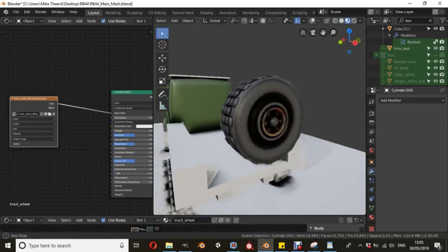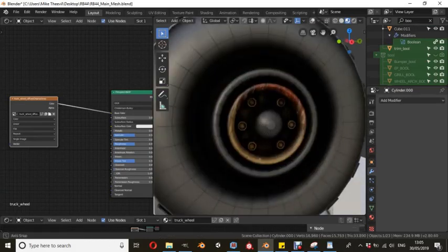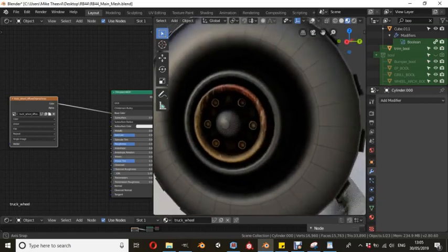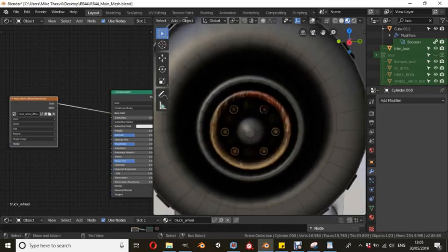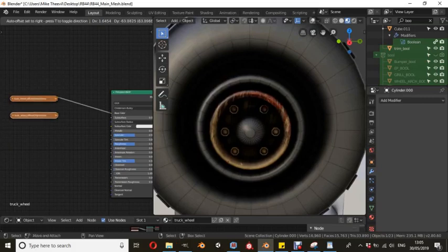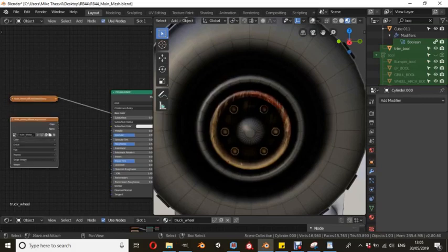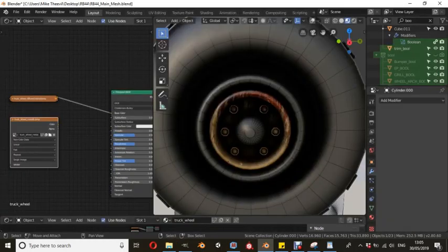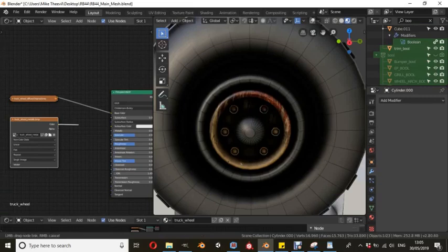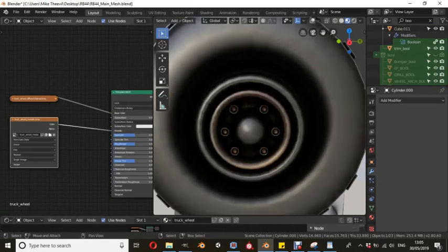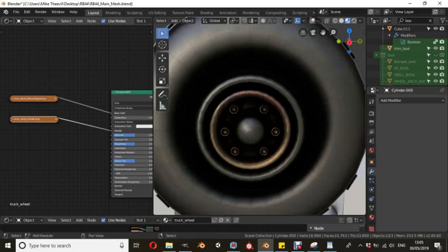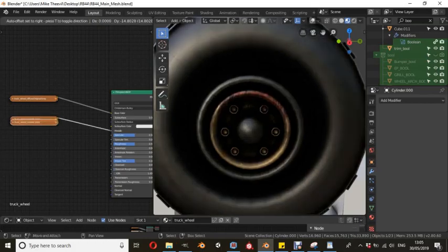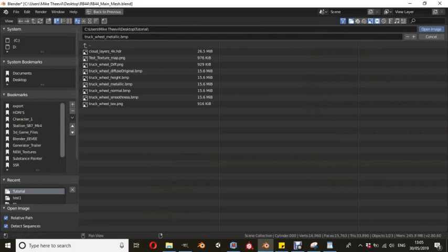If we click on there and we just drag that across to base color. Now you can start to see the different layers. Now this is just the base color layer. So there's no detail yet. What we need to do is shift D. And this is very important. You need to change it from color to non color data. Open it up and we're going to select the metallic map. That's the first one we're going to select. And we're going to drag the little line over to metallic. Now you can see there's a little bit of a metallic sheen to it. So it's already starting to add more detail to the map.